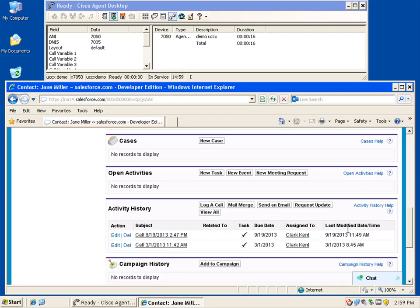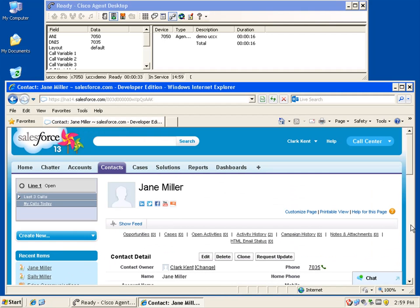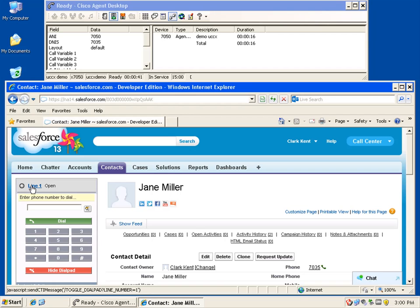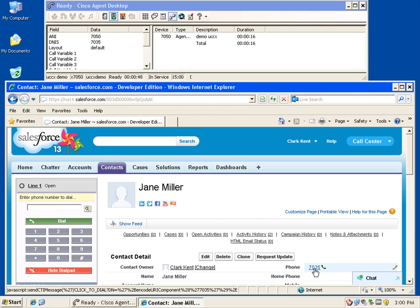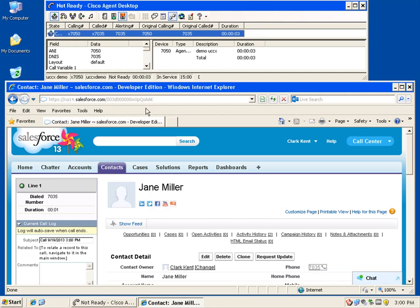The connector also has a click-to-dial feature. To place a call to a customer, the agent can click on any phone number in the contact or account record. Or, click on a line appearance and a dial pad will come into view where the agent can manually enter the number of the party to be called. Once the called party answers, the agent will have the same phone controls that are available on an inbound call via CAD.